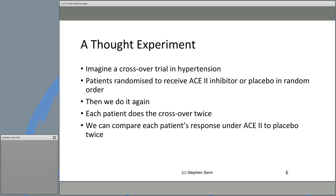To explain that last point, I'm going to invite you to consider a thought experiment. I'll imagine a crossover trial in hypertension, where patients are randomized to receive an ACE2 inhibitor or placebo in a random order. Then I'm going to do it again — each patient does the crossover twice. This is very important because it enables me to get two separate estimates of the treatment effect for each patient, once in the first cycle and once in the second cycle.